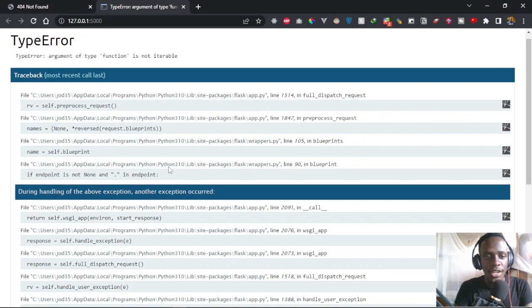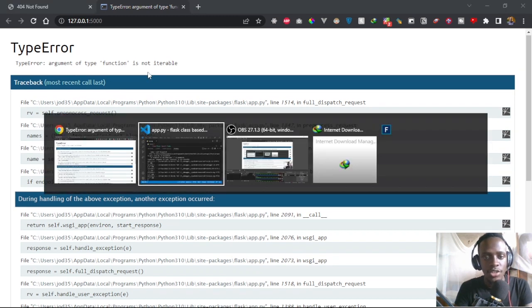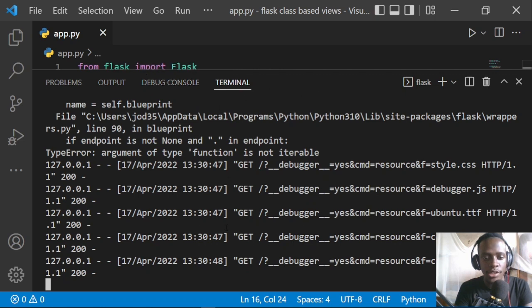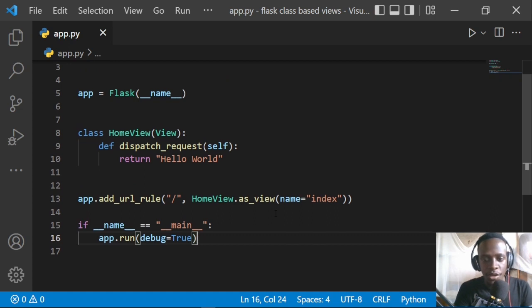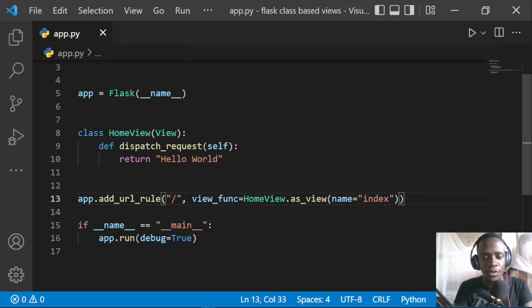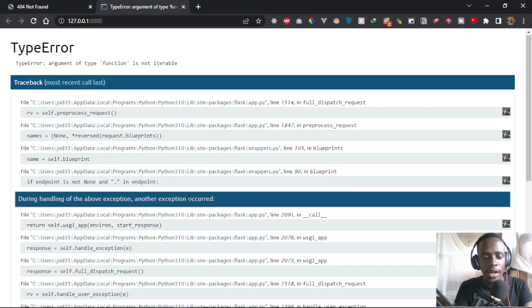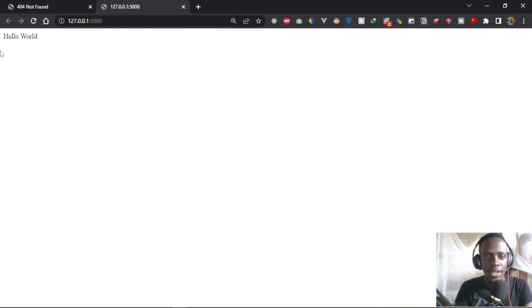Right now we see an error: argument of type function is not iterable. Let's see where that is happening. Looking at the code, we haven't properly specified the view — so I'll fix it by assigning the view using home_view as HomeView.as_view. After saving, the server reloads and we can see that our response is being returned as 'hello world'.